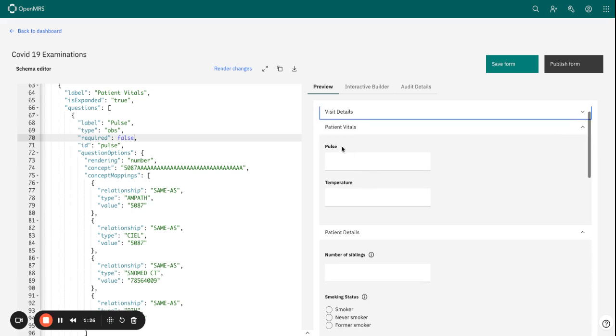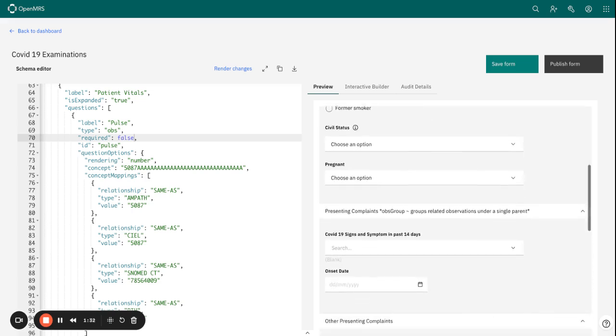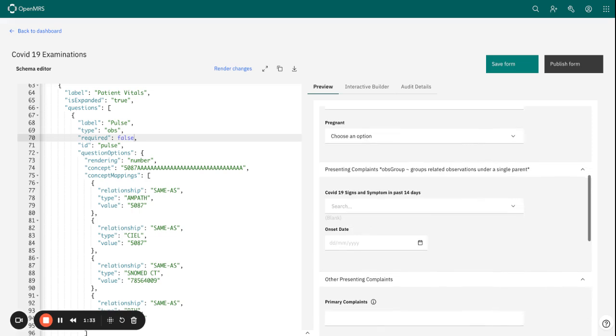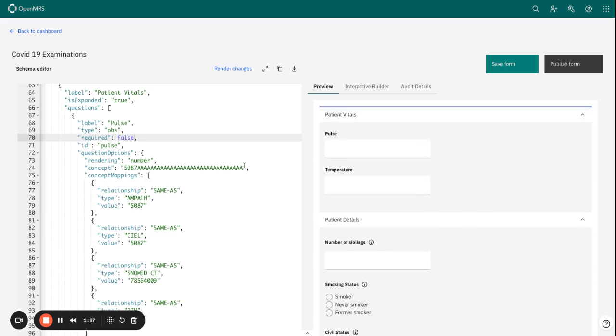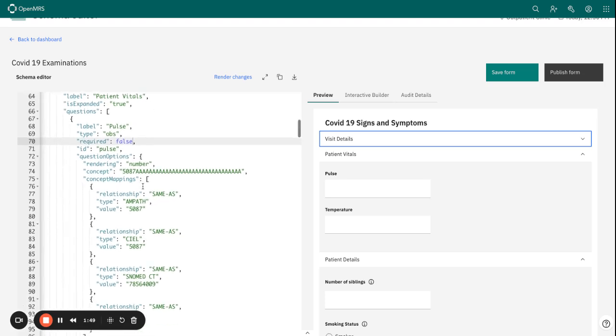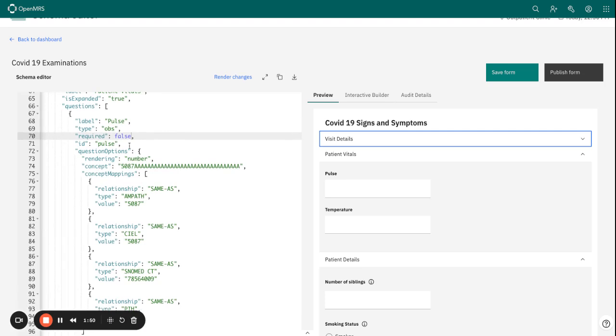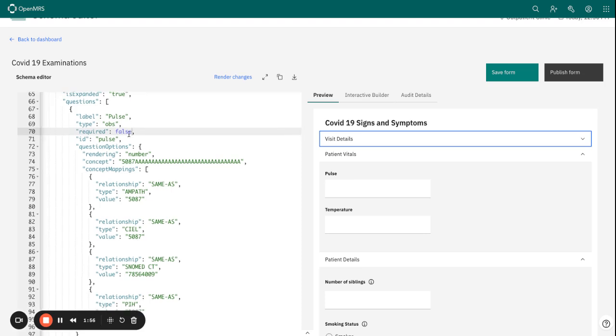You can see no field has any validations. We haven't put the validations across. It's important that as you use the interactive builder to set your required field, you can also check what is happening on the schema editor. You can see that for pulse, the field is not set as required. Required is false, and the same applies for temperature.